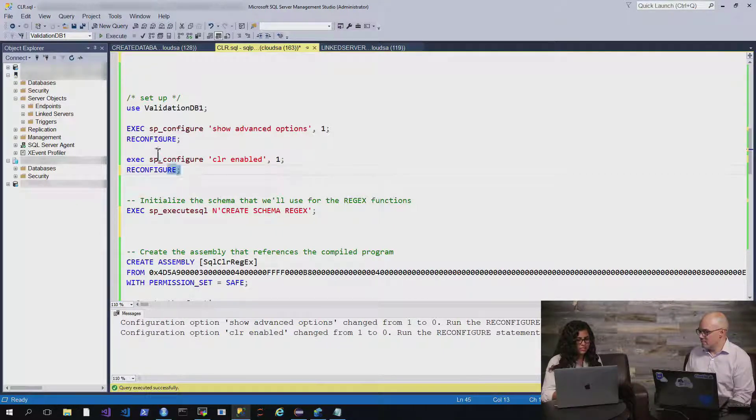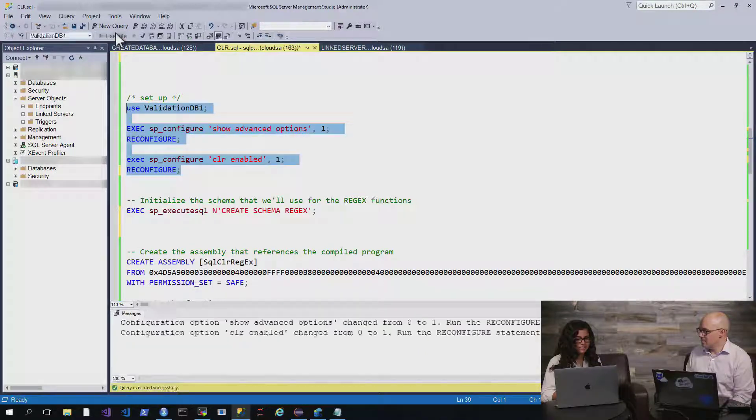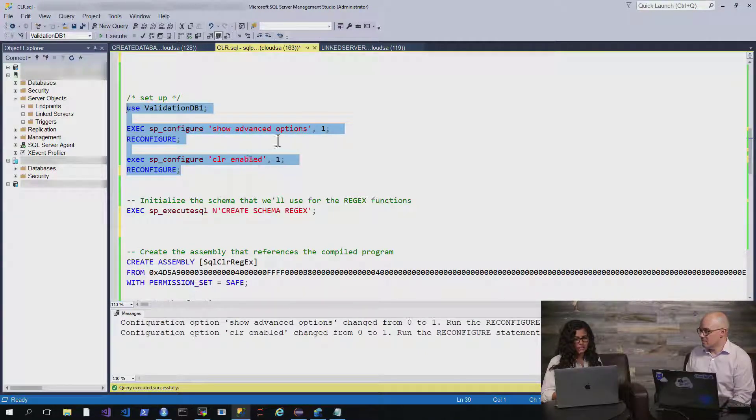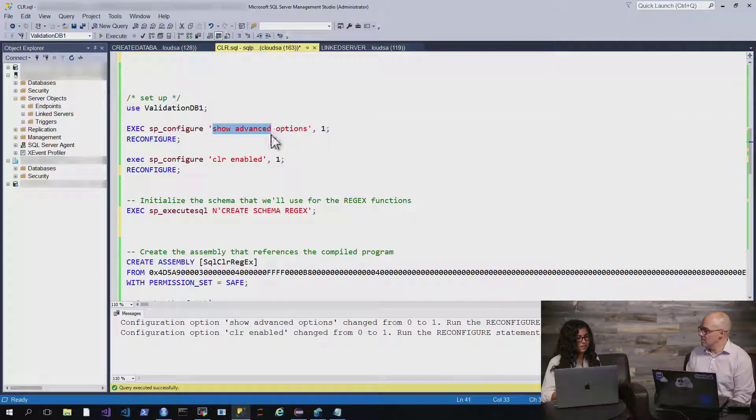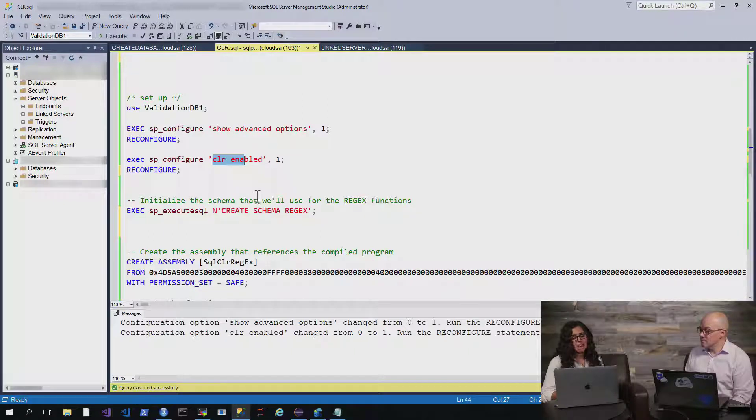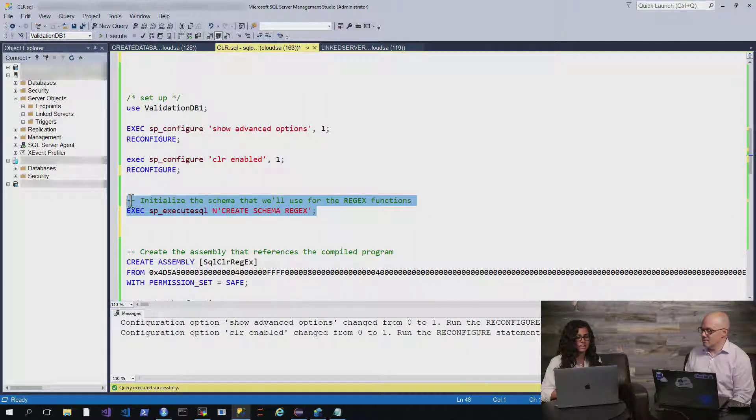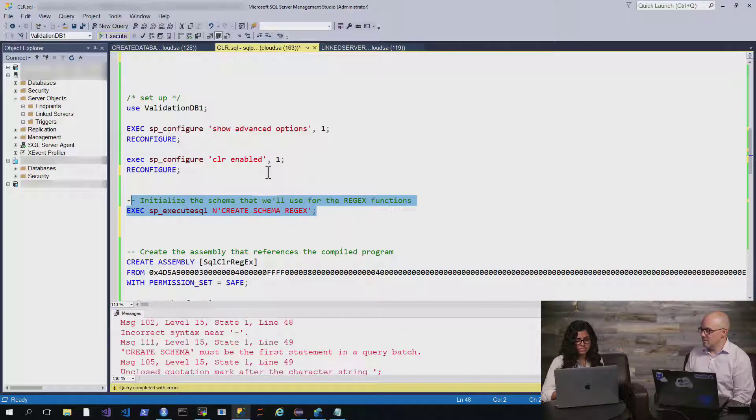So, the first thing we're going to want to do is actually enable this in our instance. By default, it's not enabled. And so, in order to do that, we'll have to show the advanced options and then simply enable CLR. And once we've enabled CLR, we can then initialize a schema called regex in this scenario.